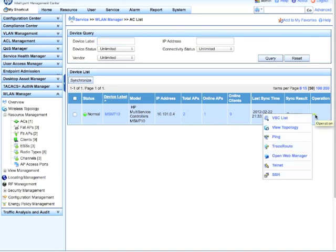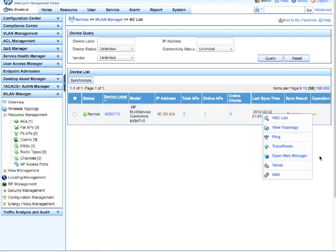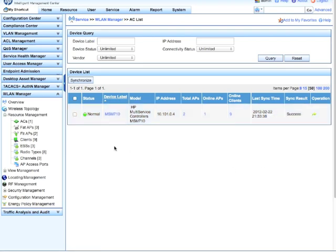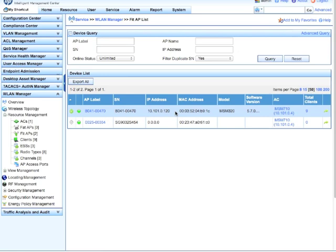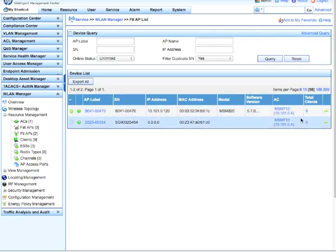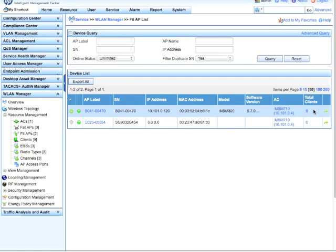So right now I've got one AP in the system. If you had more than that, you'd have more show up here. Again, we can go down, open web managers, so this could take you into the MSM interface, which is really where you'd be doing most of your configuration. And we can look at the fit APs. We can see if it's online, the IP address, the model, the software version. Hover over the software version, you'll get the full version of code, what controller we found this on, and the total number of clients that are currently associated with that access point.